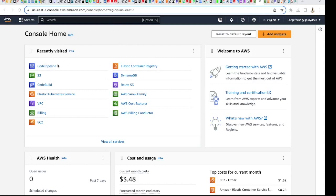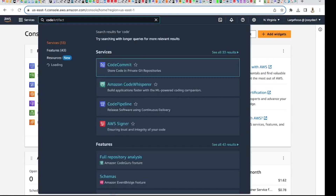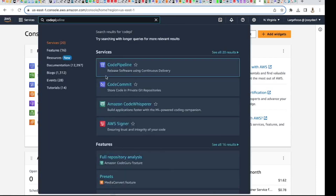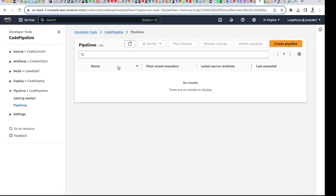I have CodePipeline in my recently visited services, but if you don't, just come here and search for CodePipeline. Now, CodePipeline is like a CI service in AWS which you can use to link your code from your repository to your AWS account and have it posted on your S3 buckets. Here is my CodePipeline — I don't have any running at the moment.